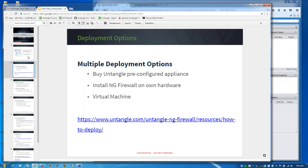Thanks for joining us today. I hope we can answer all your questions about virtual deployments. Just ask questions if we're not covering exactly what you need for this type of deployment. Untangle has a wide range of deployment options. You can buy an Untangle hardware router from us, pre-configured with our software — just bring it in, plug it in, and configure it for your network. You can also download our software and install it on your own hardware. And what we're covering today is getting Untangle running on a virtual server, widely known as a VM deployment.